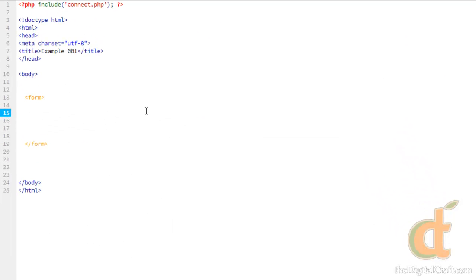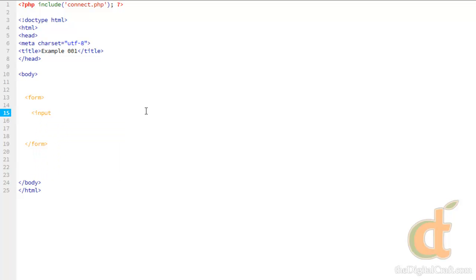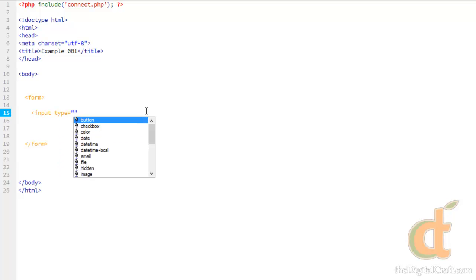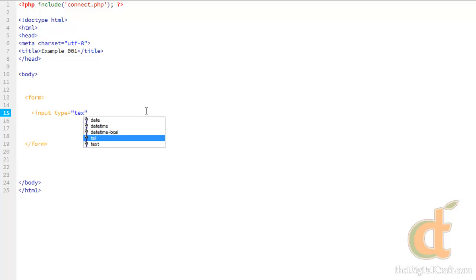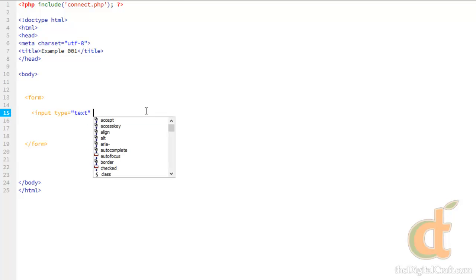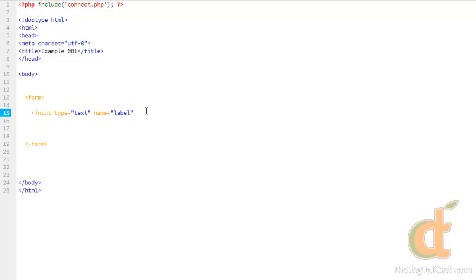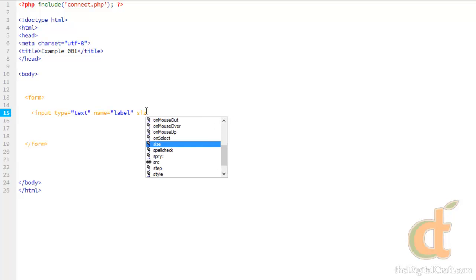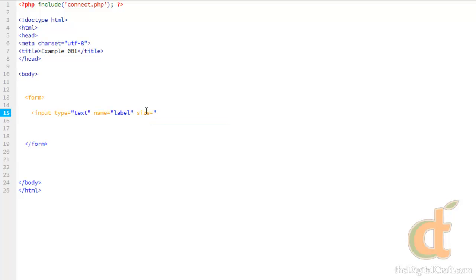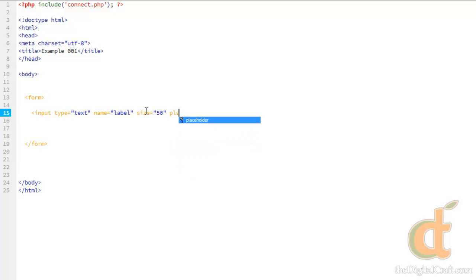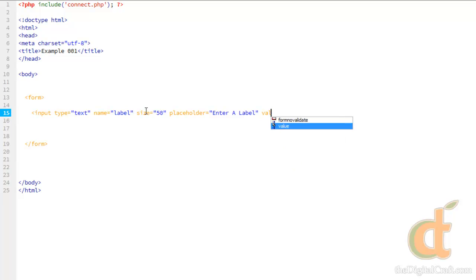So let's hop back over to Dreamweaver. And let's start out by creating an input field. We need to give it a type. That's going to equal text. We're going to need to give it a name. This is extremely important. We'll call this label. Give it a size. And this is going to be characters. So let's go ahead and say 50 characters. And something new to HTML5 is the placeholder. And we'll put a value property in here and we'll leave that blank. And there we go. We have our first input field.